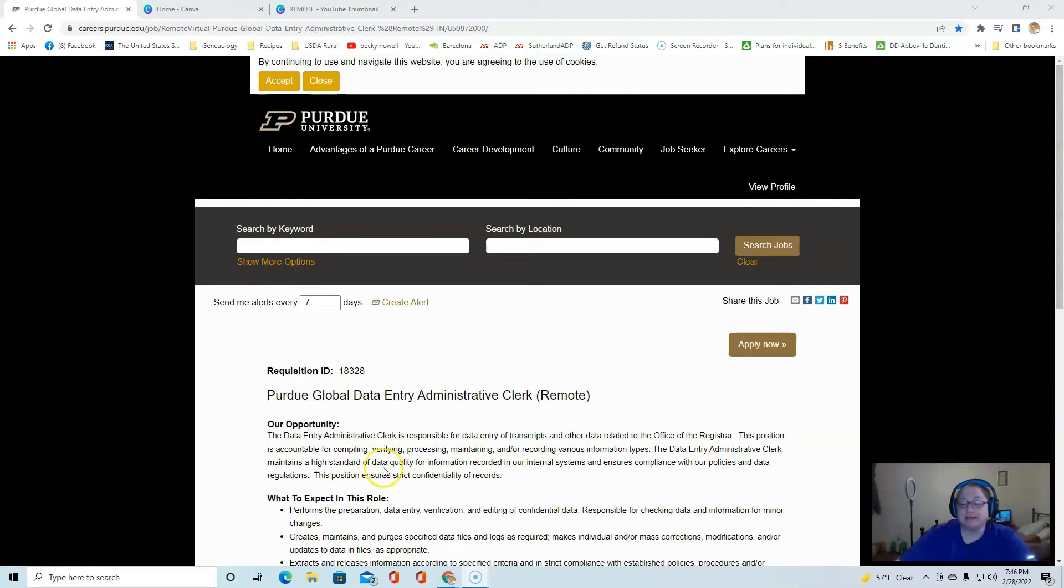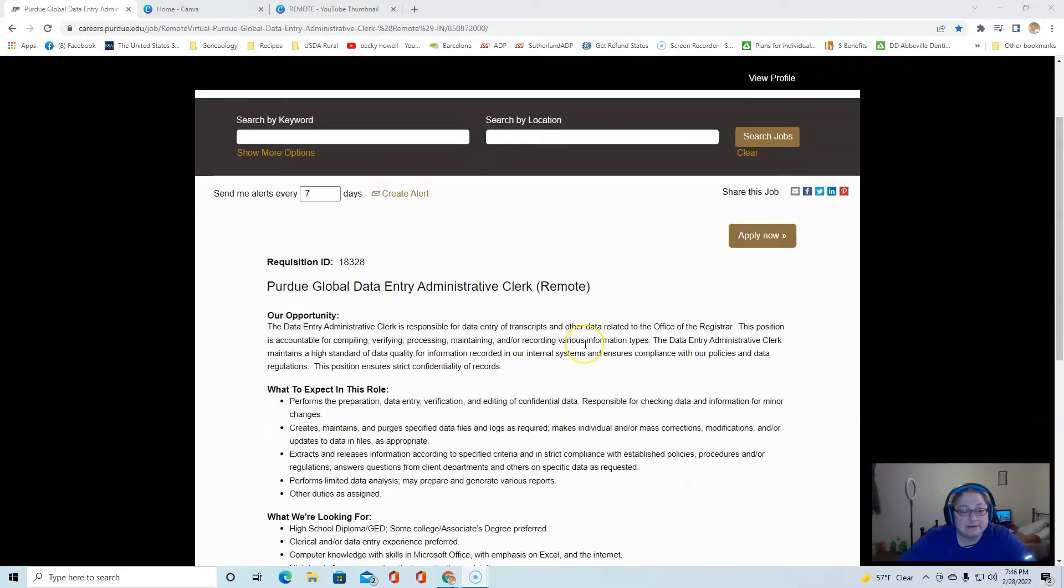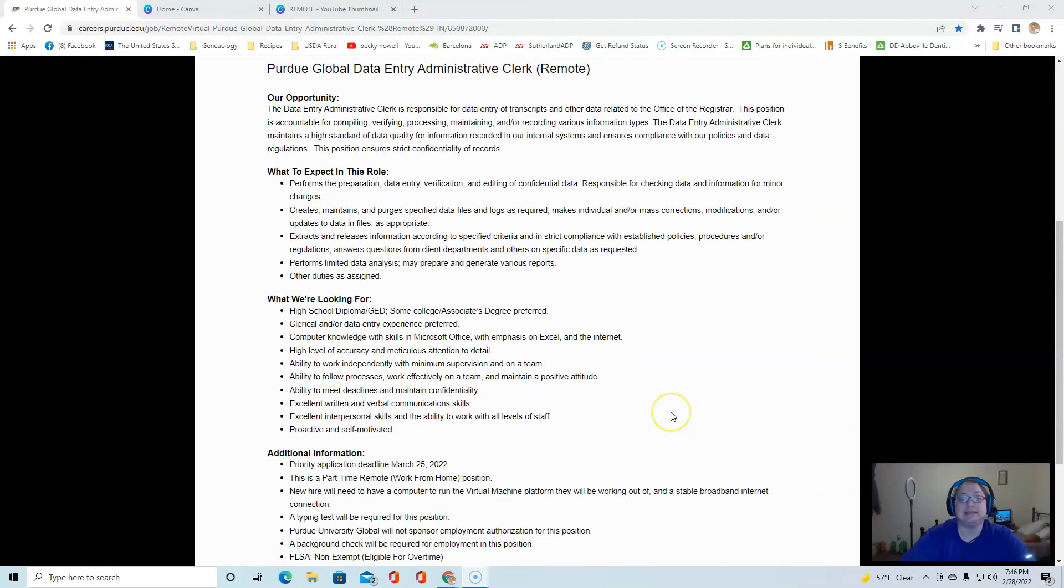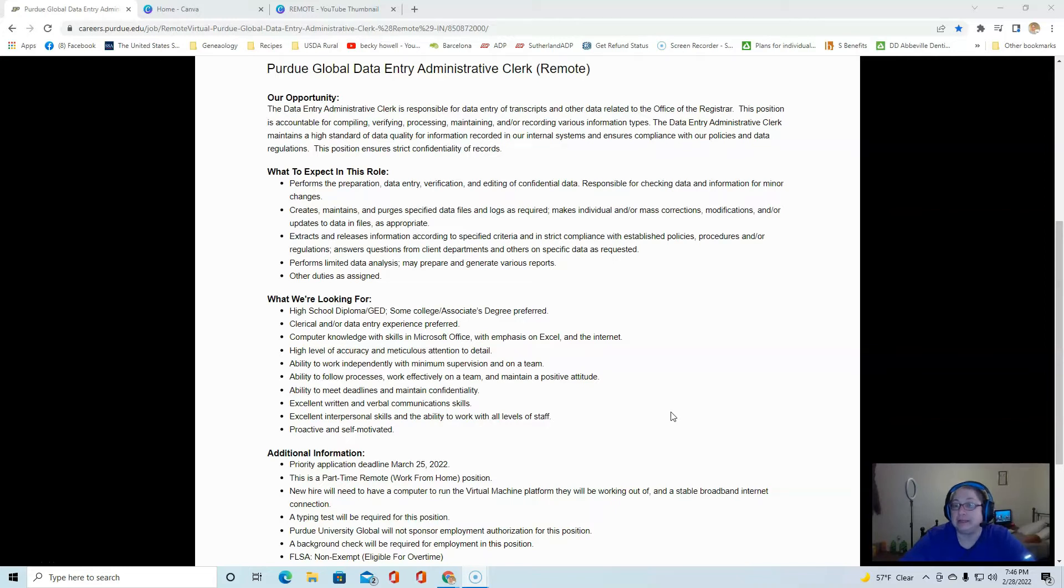It is part of Purdue University, and so this is what we're talking about. This is a data entry administrative clerk. You're going to be responsible for data entry of transcripts and other data related to the office of the registrar, so the admissions office.